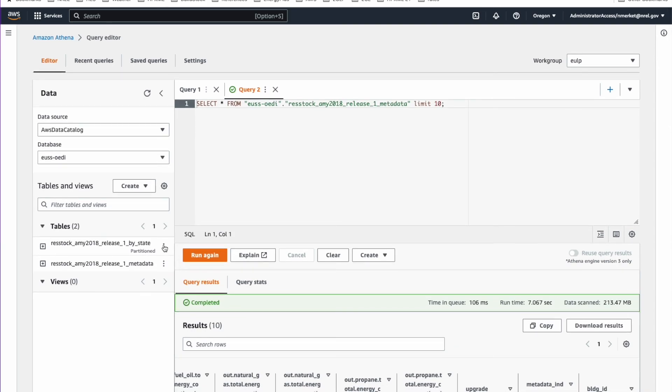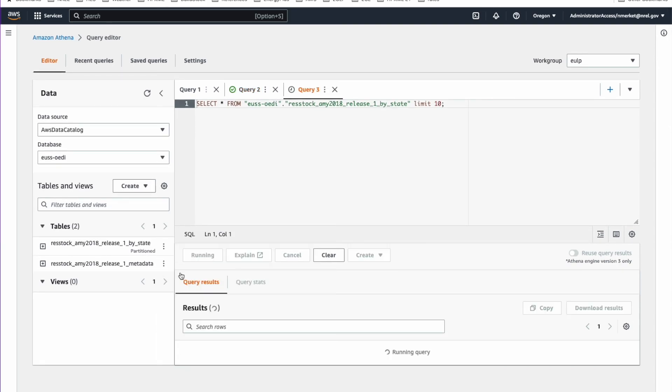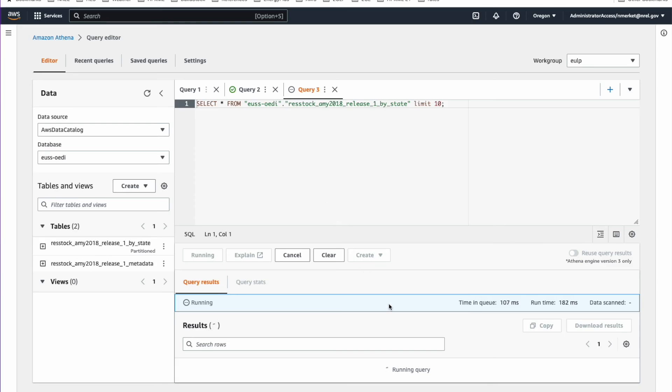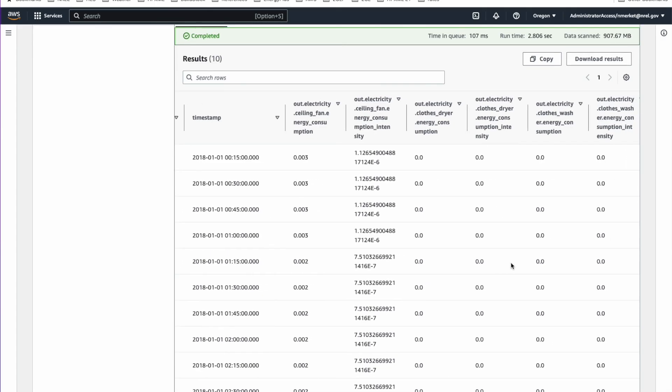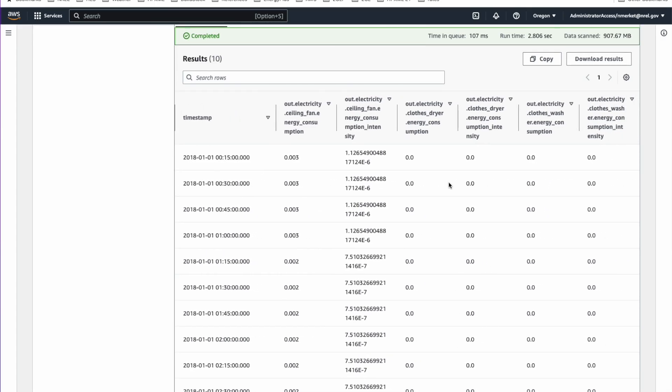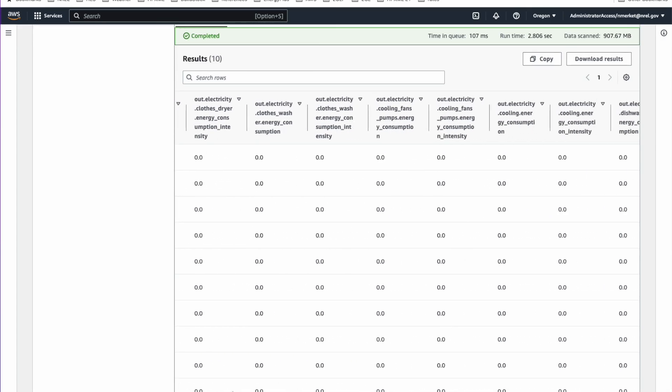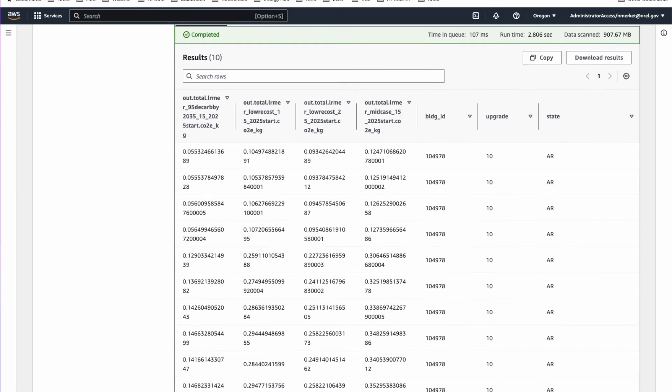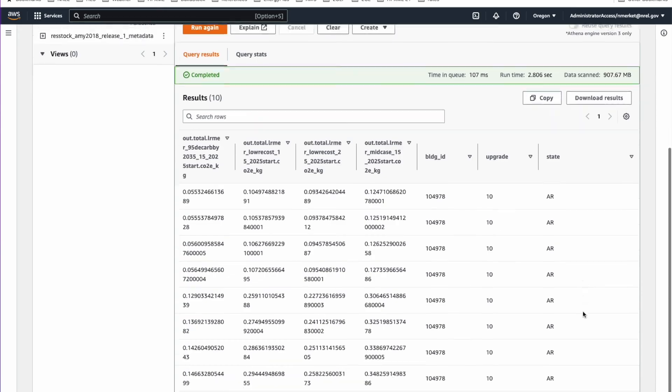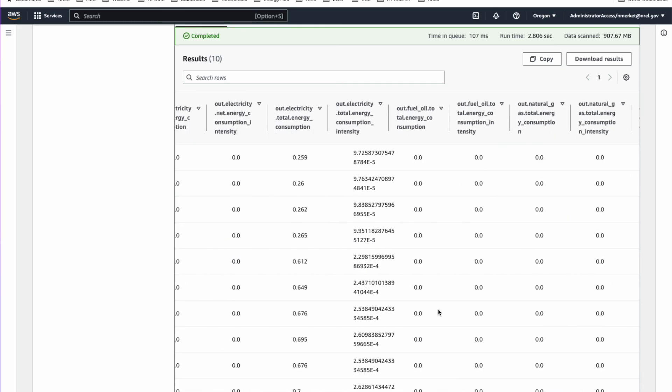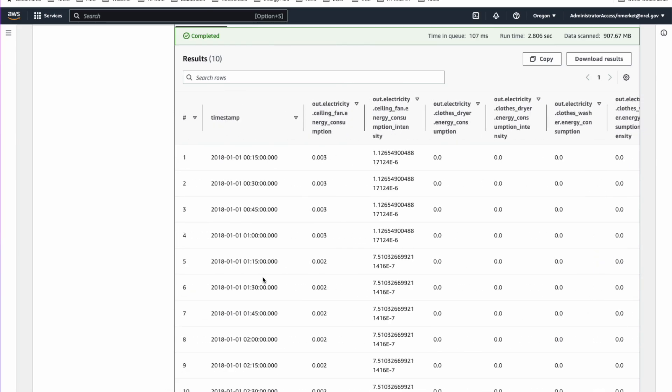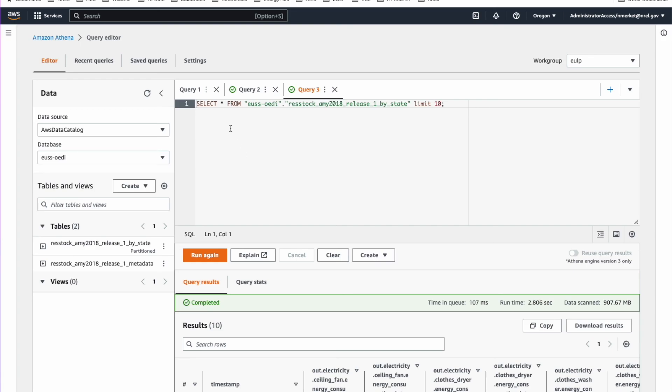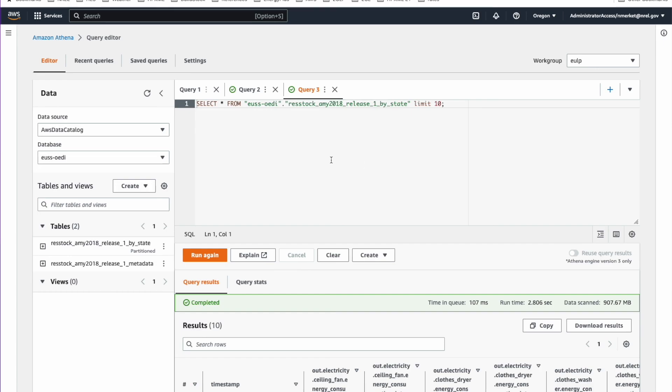Namely this time series table. Likewise, you can see in time series table for each building. If we preview that one, we can see that there is timestamp and energy use for each of the end uses. And the upgrade and building ID. So if you join on those two columns, you can see what an aggregate profile is for the buildings based on a certain characteristic. So we'll provide you some queries on how to do that. But that's the general gist of it. You can write more complicated queries here and download the results. This allows you to query the terabytes of data that are there.